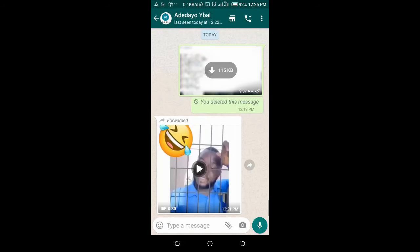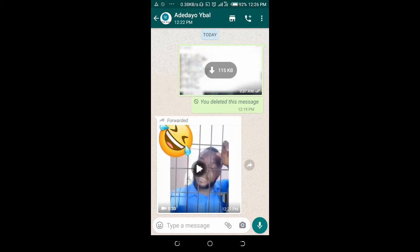Long press on the video you want to forward. Then click on the share button at the top of the screen.